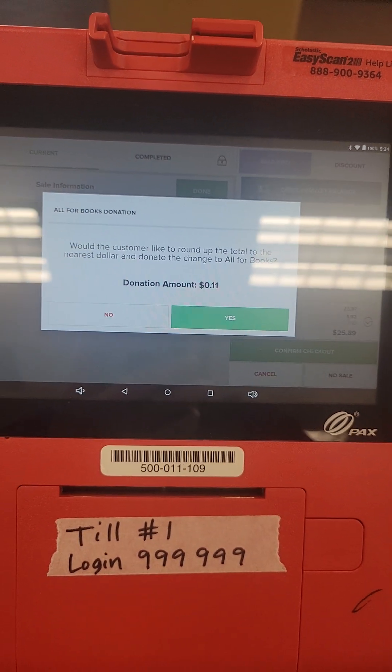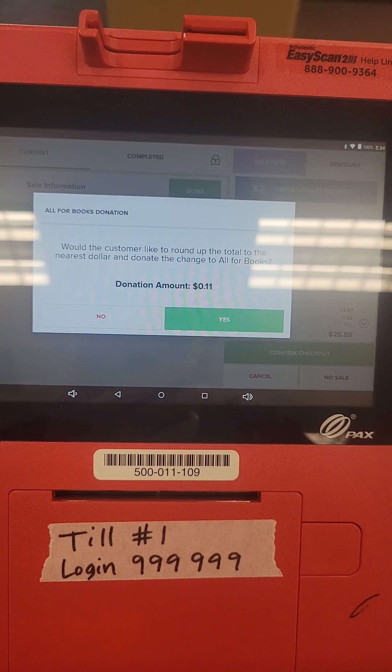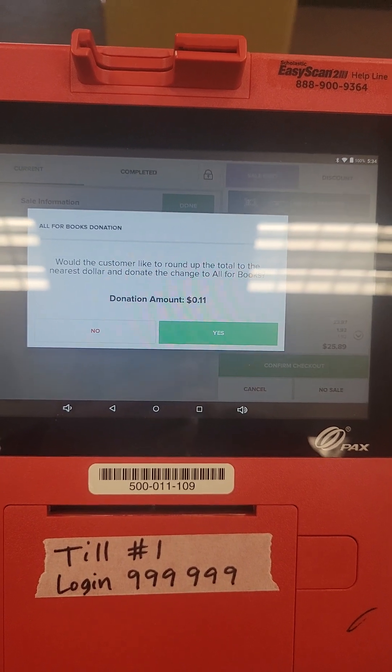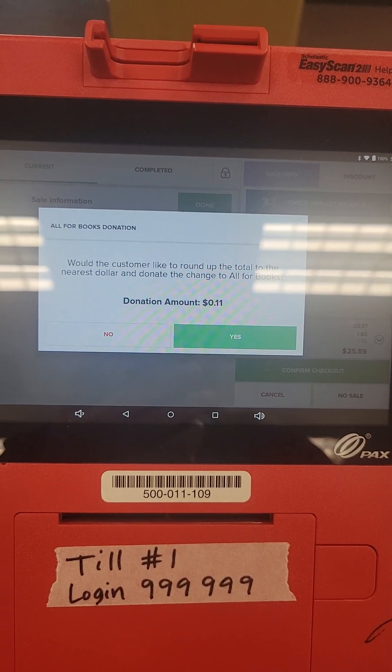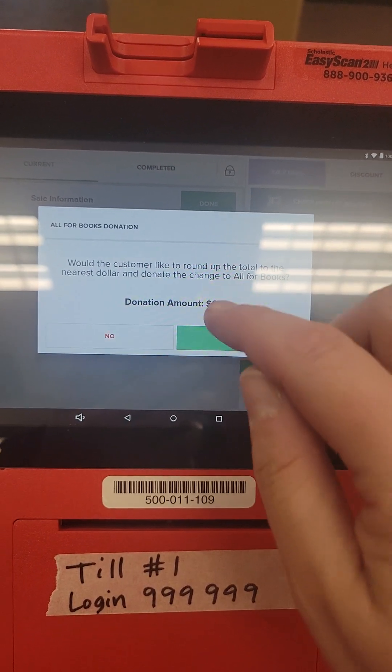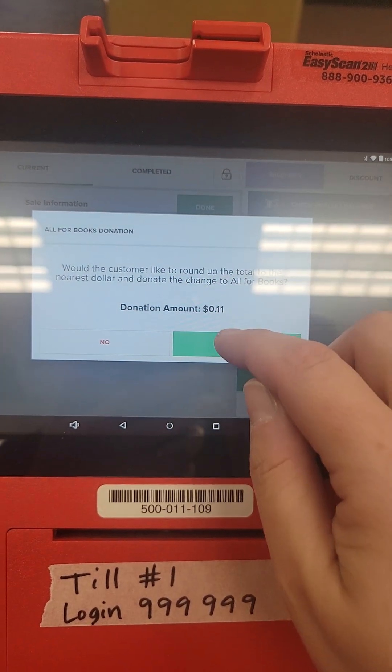I will never ask a student if they want to round up. You feel free to ask parents and volunteers if they want to round up.